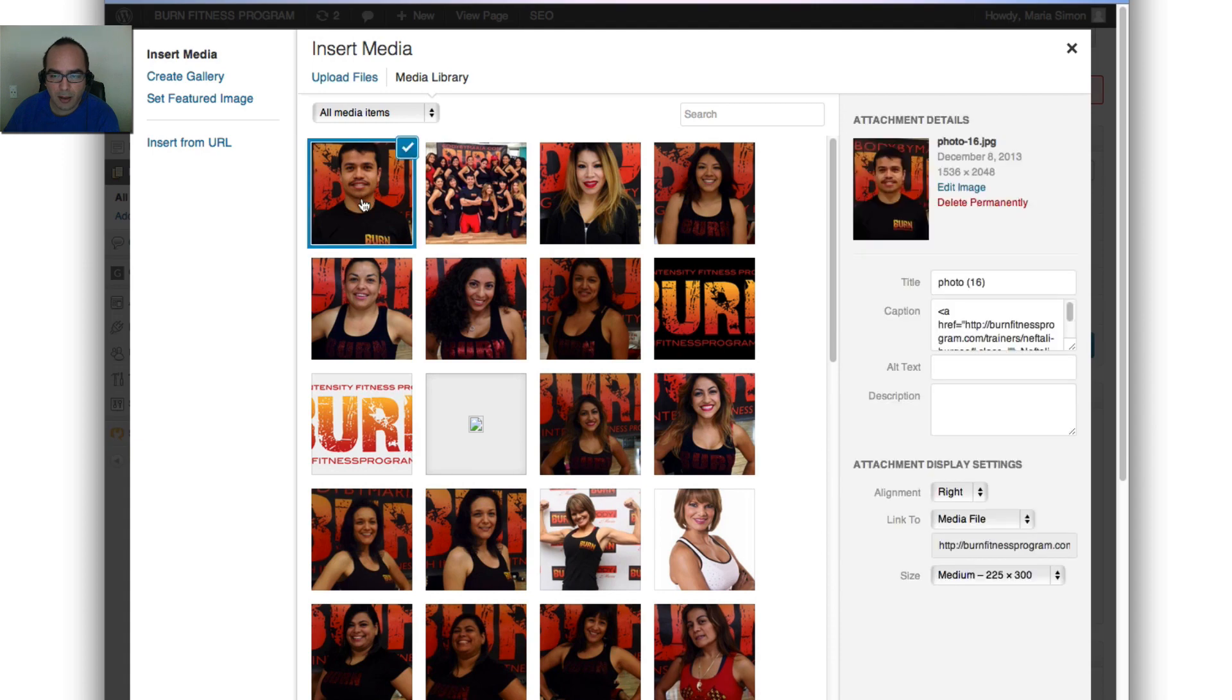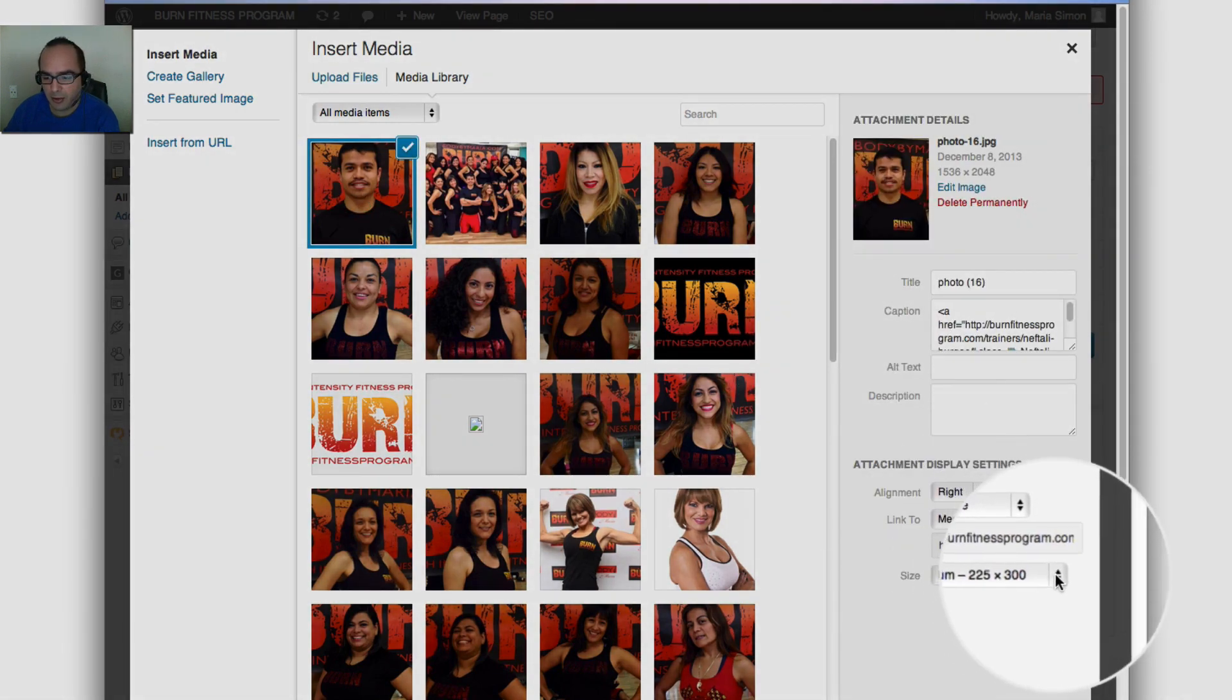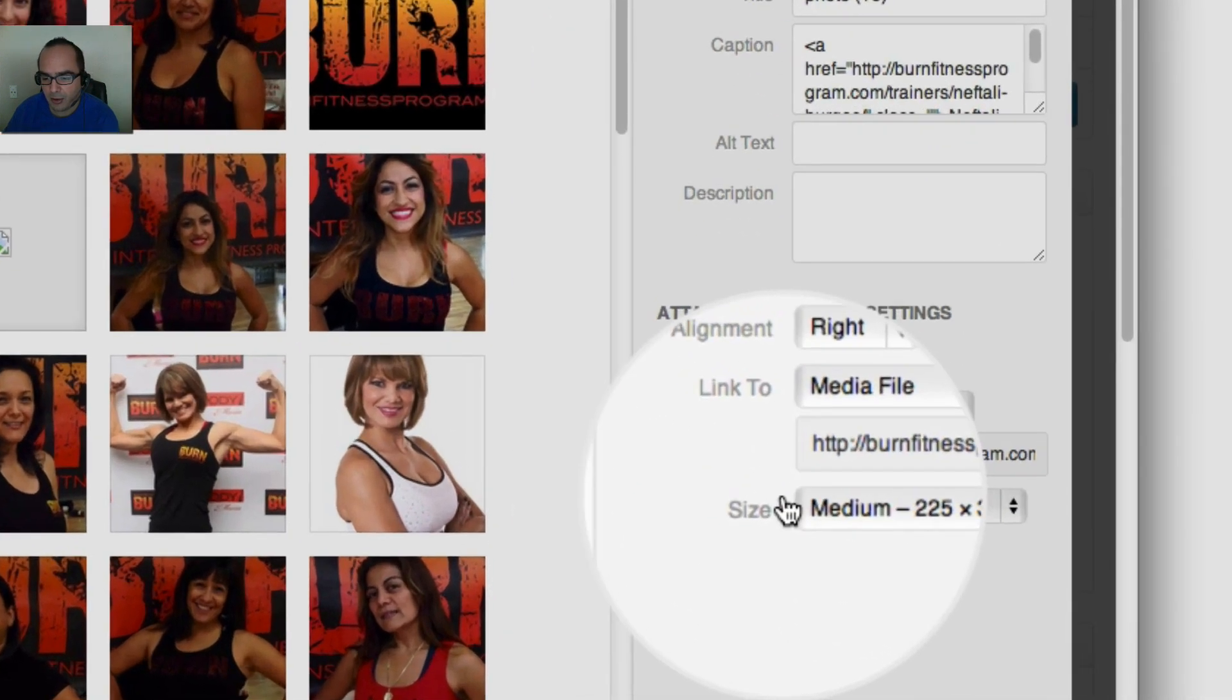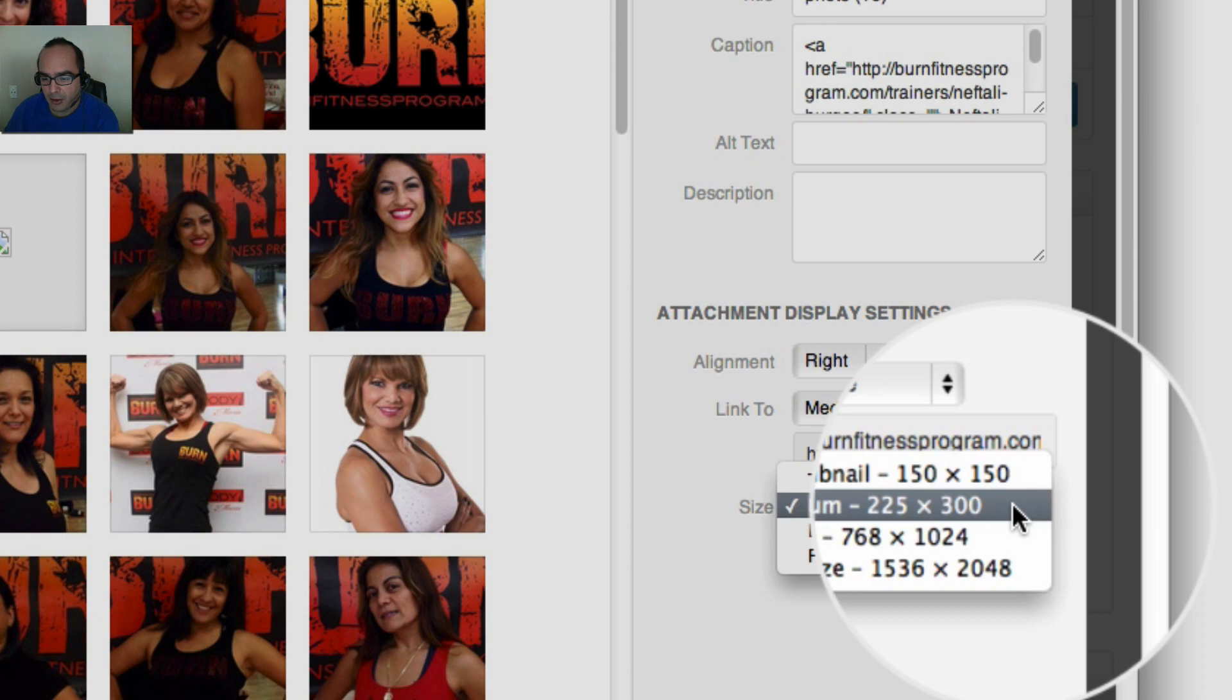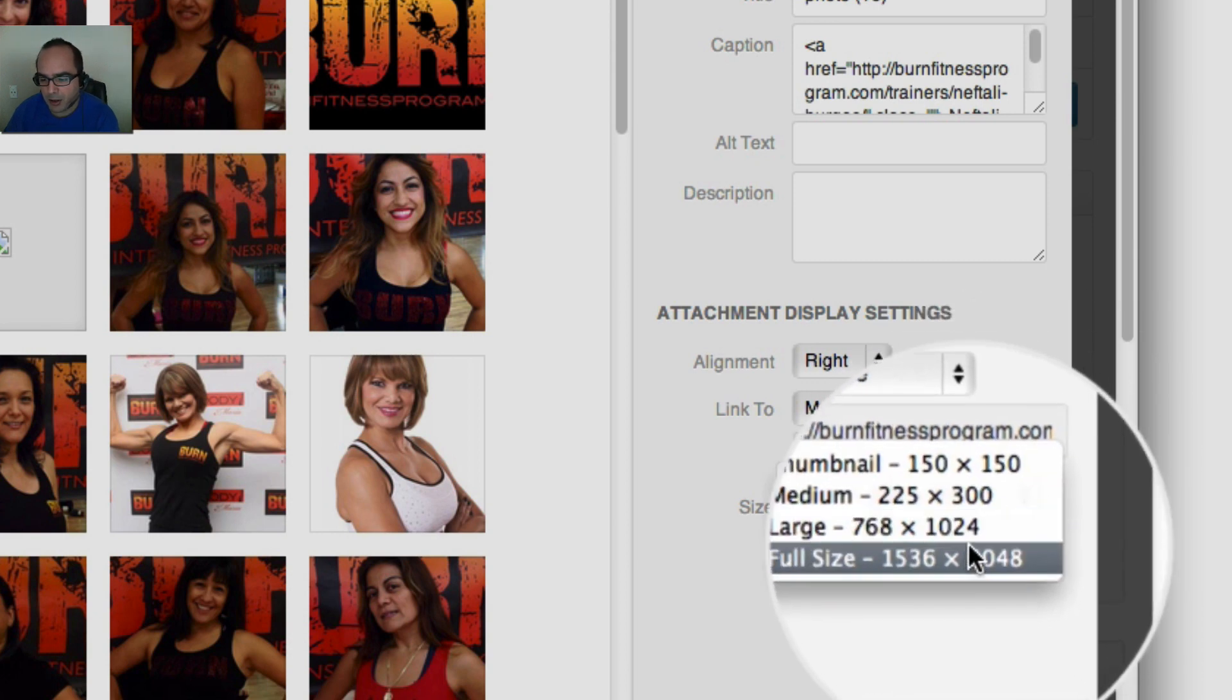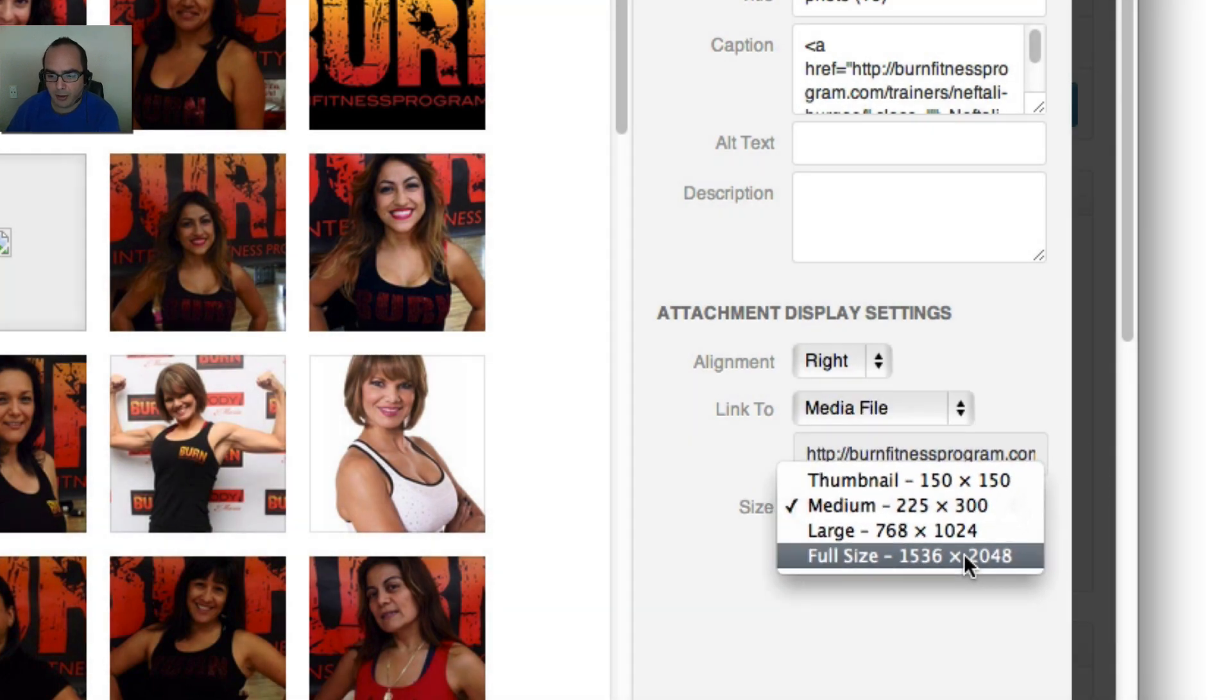And those are available right here: thumbnail, medium, large, and full size. Your website may have different sizes available, sometimes as part of the theme, sometimes it's part of a plugin.